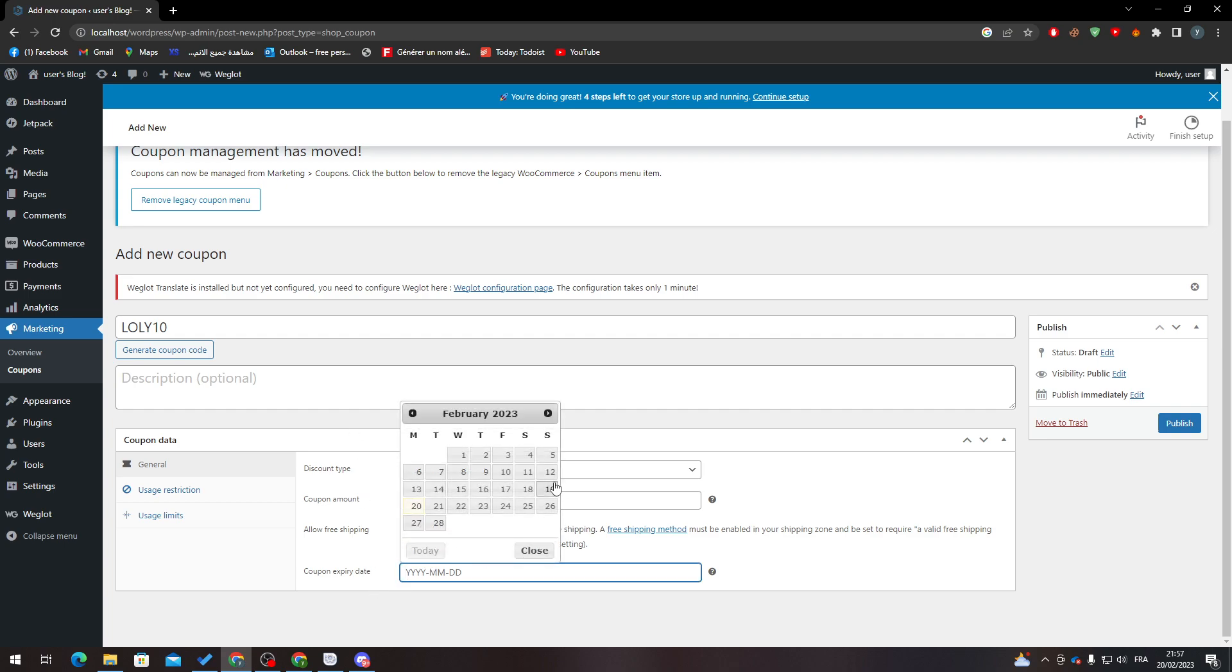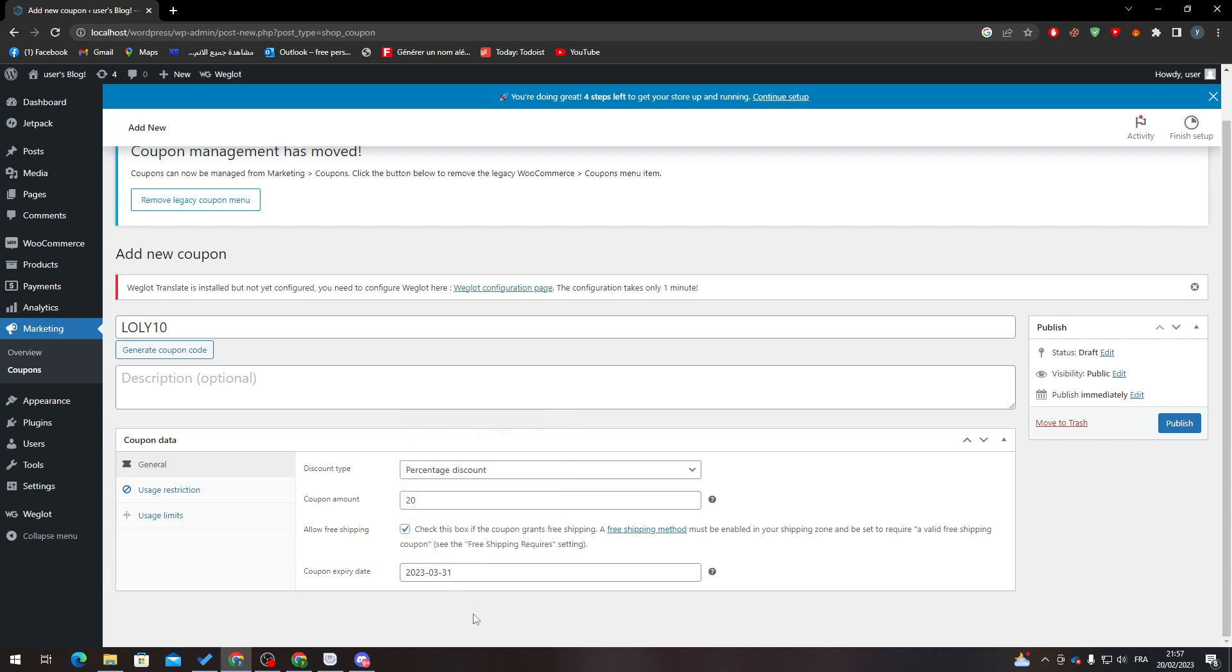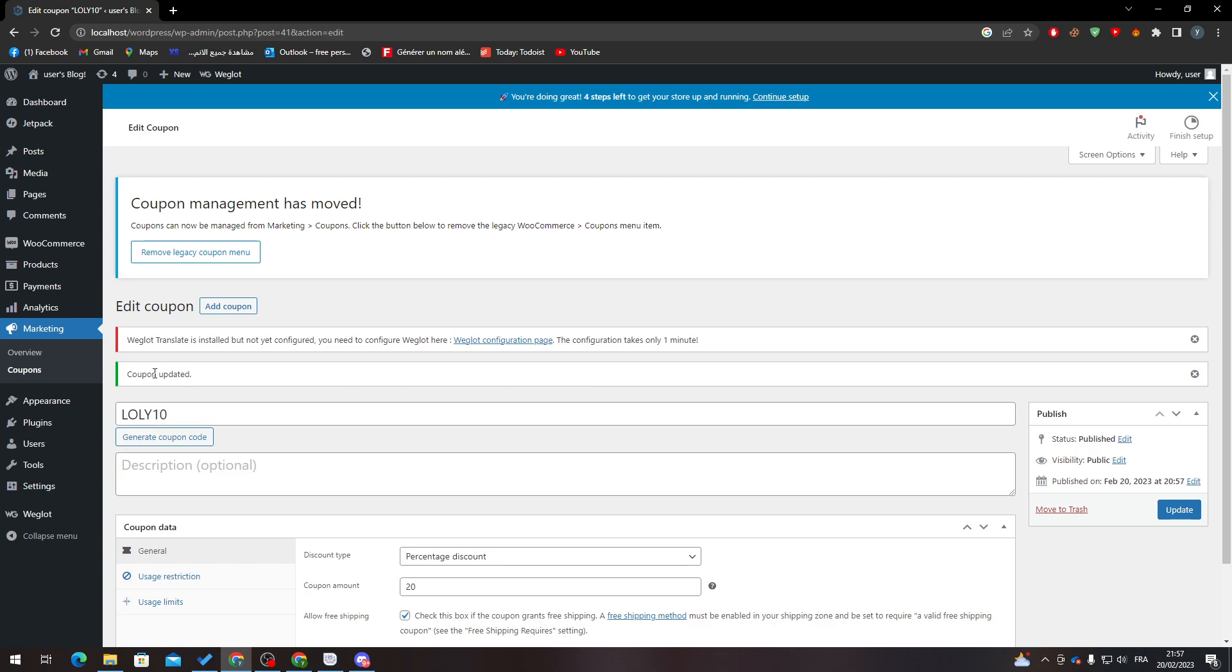shipping, and here we can add the expiration date of this coupon. We can make it, for example, until the last day of next month, just like that. We can click here on Publish, and here we go. We